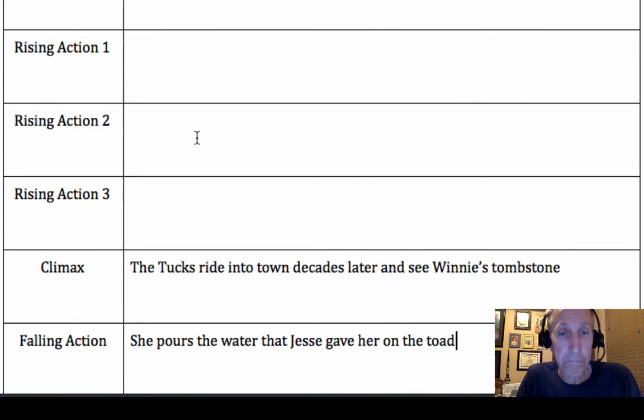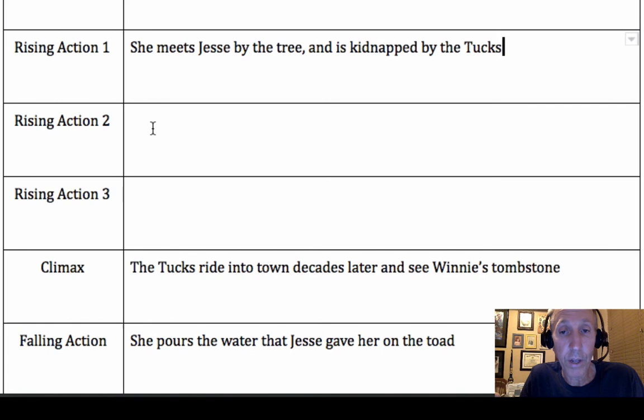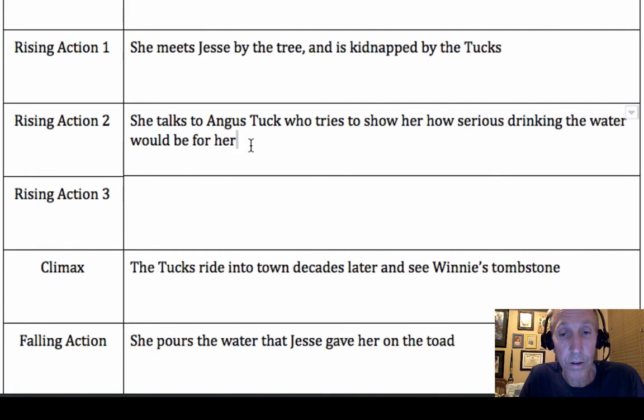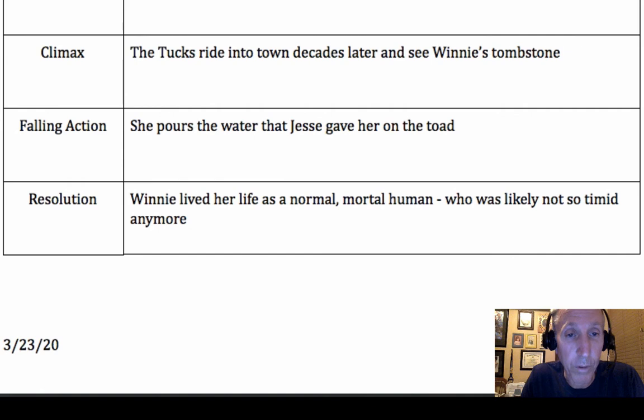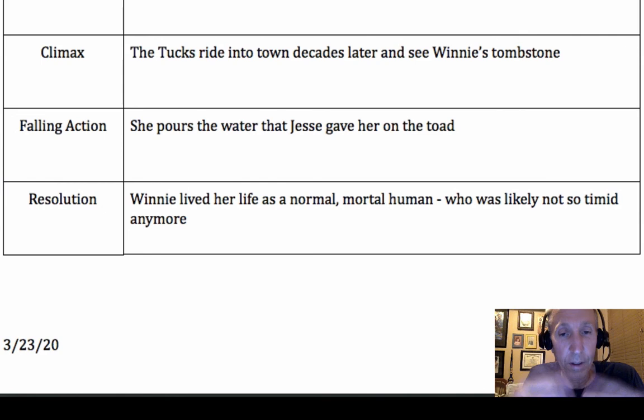So we've got your TAG — that's easy. Your protagonist and what she's doing in the beginning is easy. Now we need things that happen between the exposition and the climax. For the first rising action, she meets Jesse by the tree and is kidnapped by the Tucks. In the second rising action, she talks to Angus Tuck out on the pond, who tries to convince her how serious drinking the water would be. He talks about how he's stuck on the wheel and just wants to keep moving and get off of it.